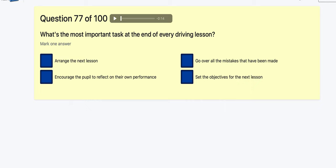Question 77: What's the most important task at the end of every driving lesson? Arrange the next lesson? Encourage your pupil to reflect on their own performance? Go over any mistakes? Set objectives for the next lesson? I'm going to go for: encourage the pupil to reflect on their own performance.